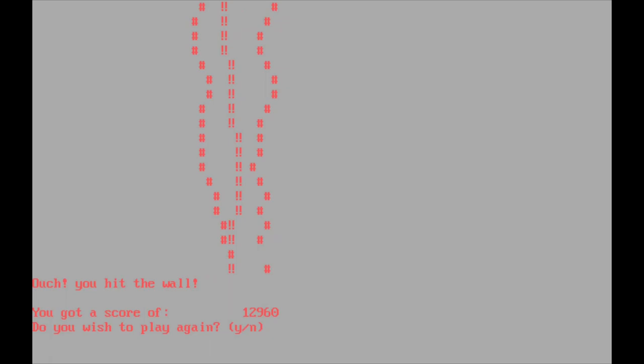And that was kind of the point of these type in games was for young coders to type them in, learn how they work and modify them. And that would give them plenty of room to modify this particular game into something a bit better. So yeah, I've just hit the wall and that's the end of my go.